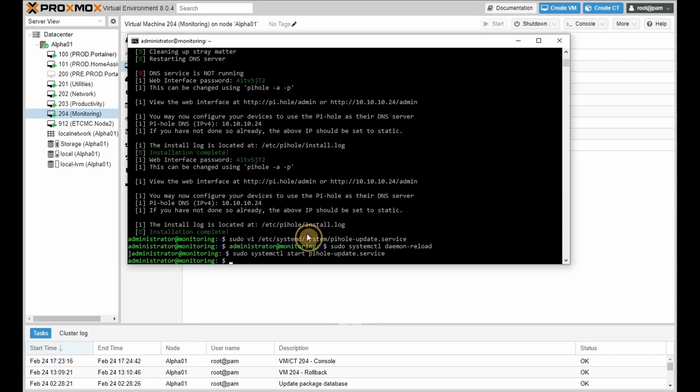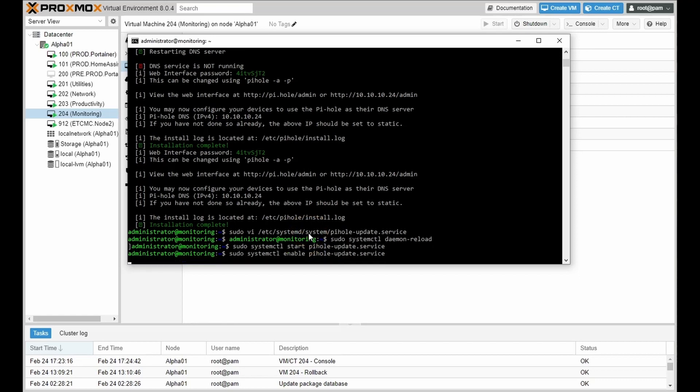We're going to use the following command to ensure it starts at boot. And that is the service account completed.